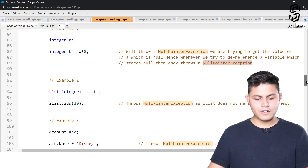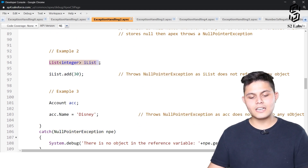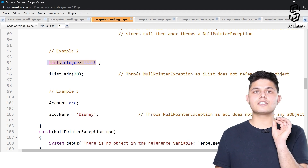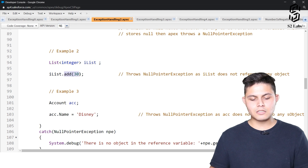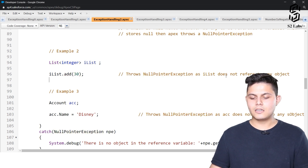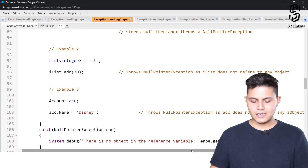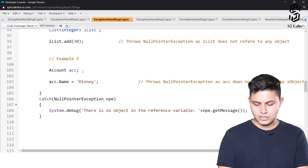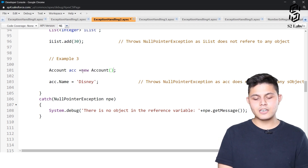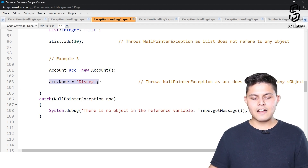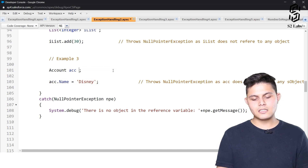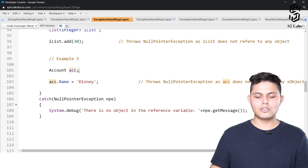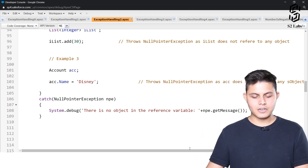Another example of null pointer exception is when referencing a list which is not initialized — for example, iList.add(30) where iList is only declared but not initialized. This will throw a null pointer exception because the list doesn't refer to any real list object. Similarly, Account acc — if not initialized with 'new Account()', accessing a field on it will also throw a null pointer exception.